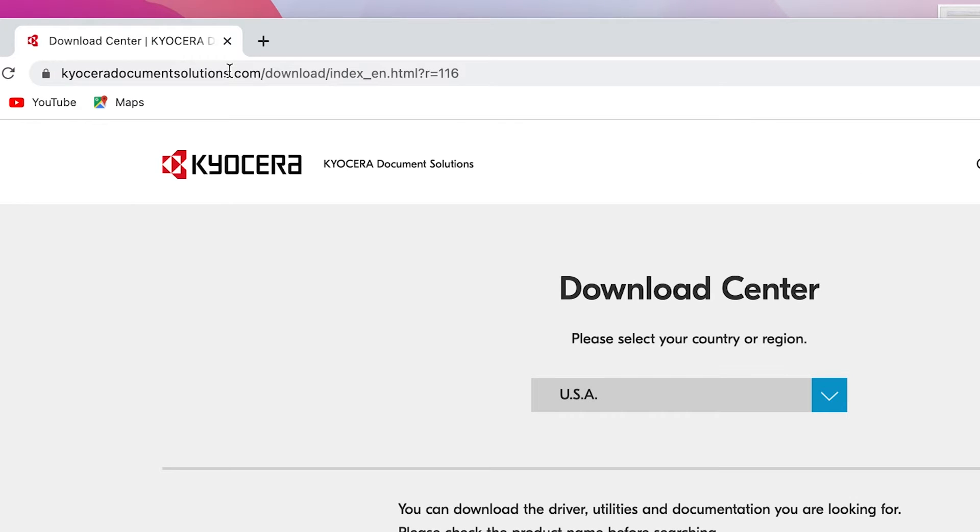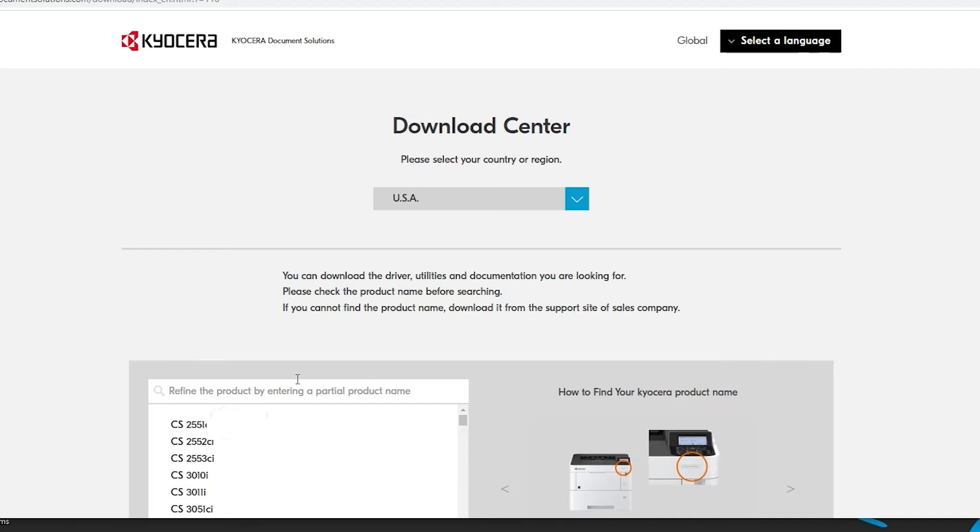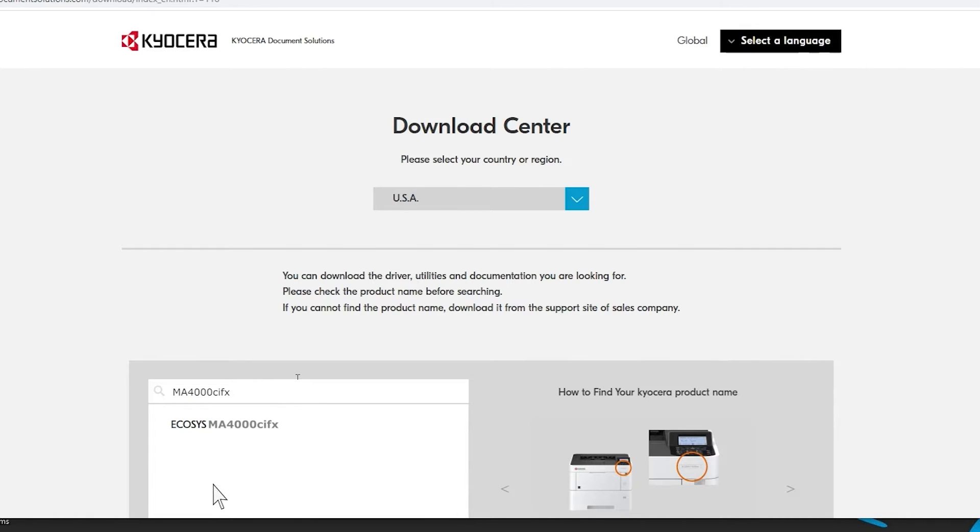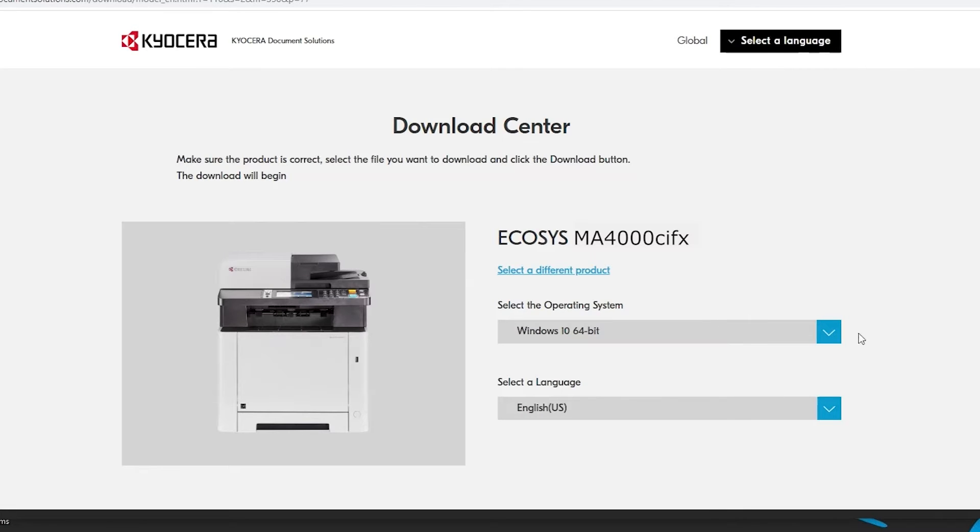Here you should select your country or region. In our example we'll be using USA. In the refine the product area type in MA4000 CIFX. Now click on Ecosys MA4000 CIFX.